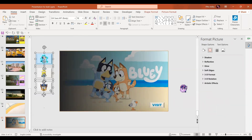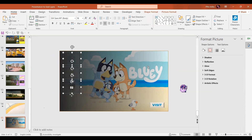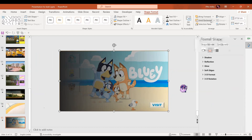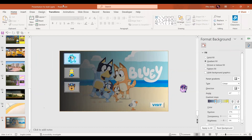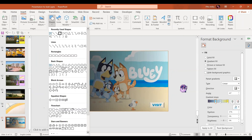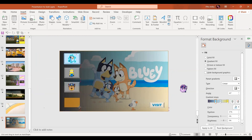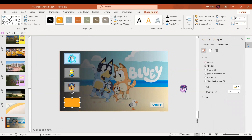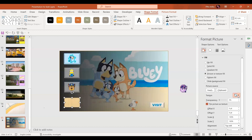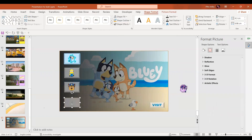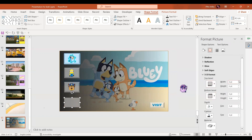Now let's learn how to add icons. I'm going to insert a rectangle shape of the same size. In shape fill, select picture or texture fill, then choose the newsprint texture effect and set transparency to around 50%. For the shape outline, either no outline or a white outline. In the 3D format options, give it a round bevel of around 20 points width and height.